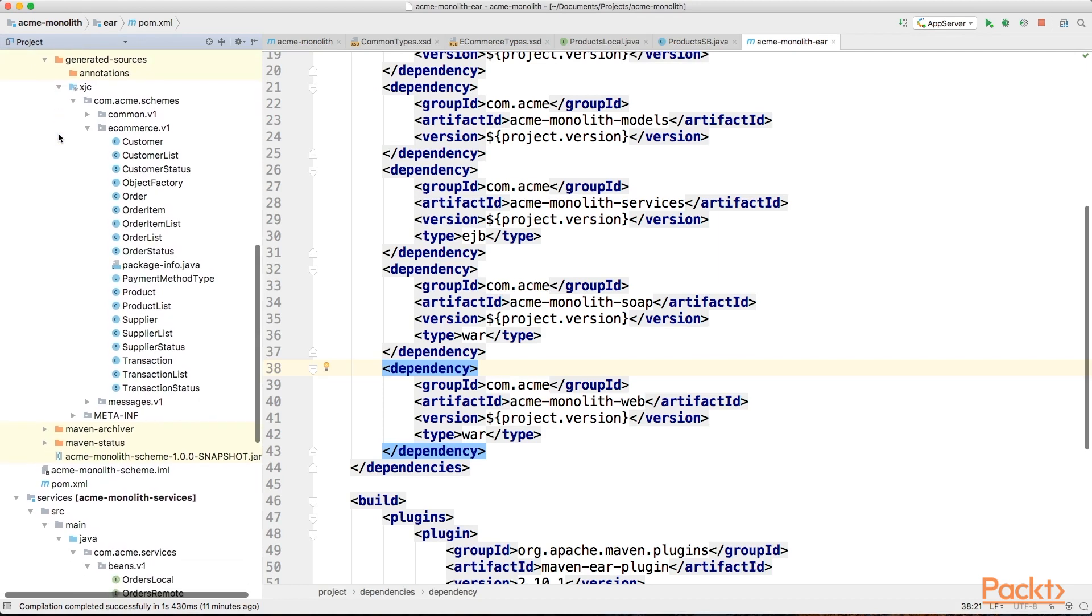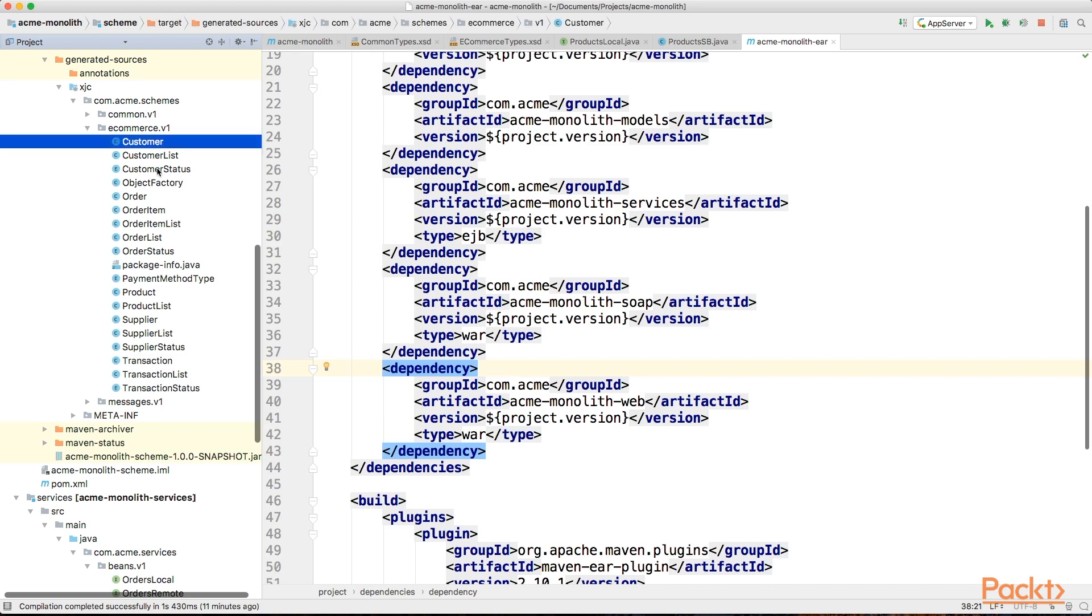Now that we have a good understanding of the simplified structure of our e-commerce monolith, we can begin to identify how we can split it up.